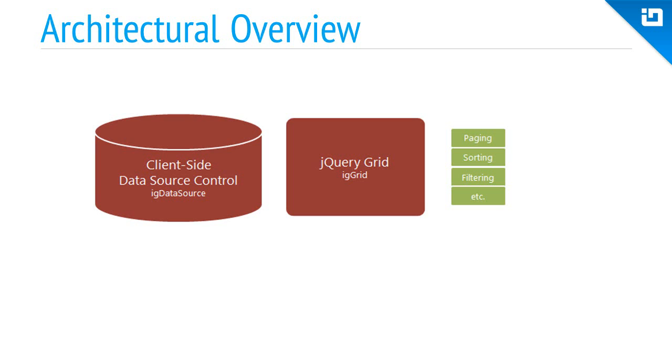The nice thing about each of these features is that they exist in a modular fashion. In other words, if you don't tell the grid to use paging, then none of the process for paging is ever executed in the data source, and none of the paging UI elements are ever added to the grid. This keeps the grid performing lean.